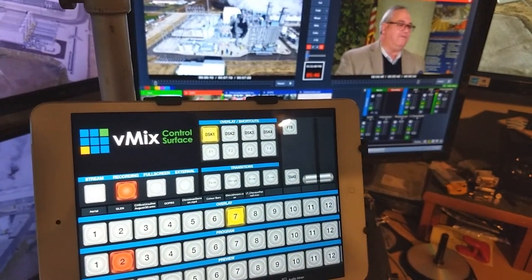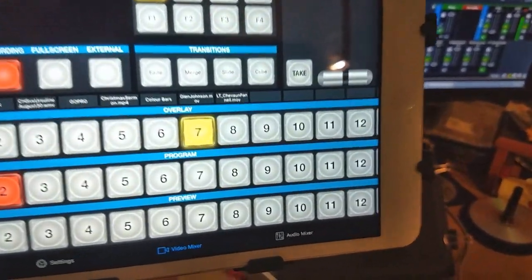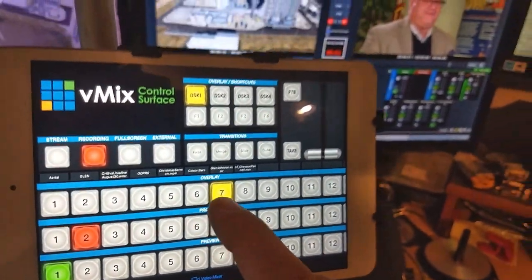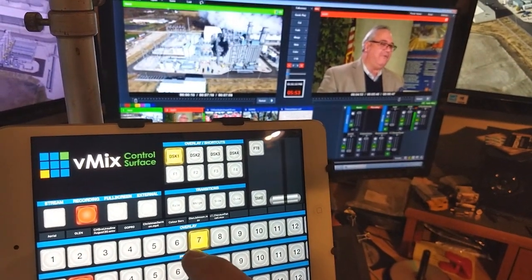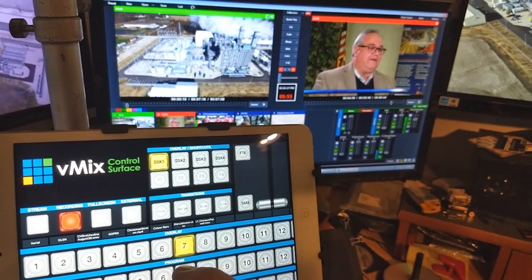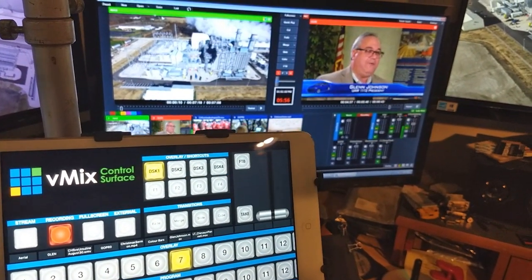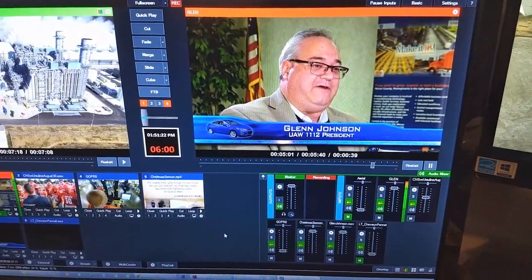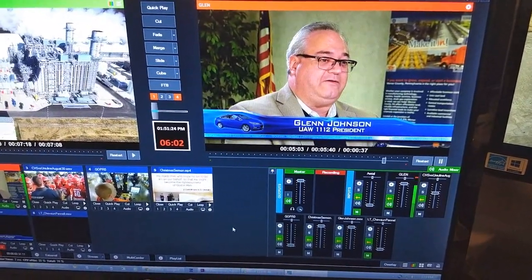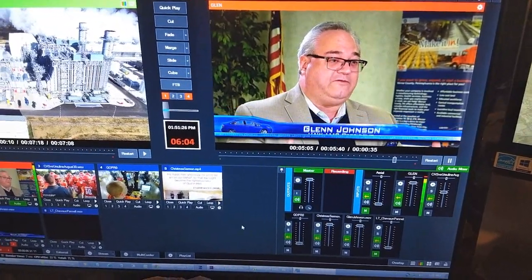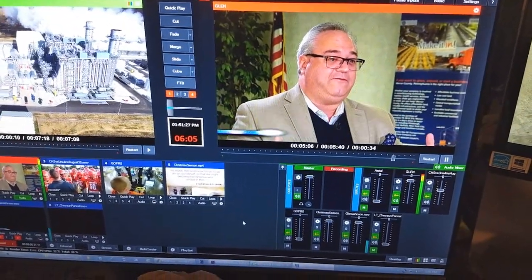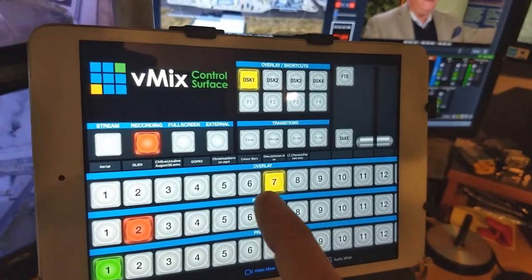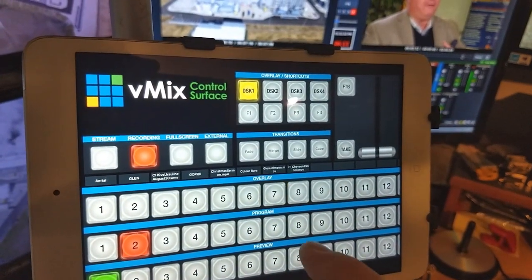We'll go to overlays just for a quick second. Overlay seven is actually Glenn Johnson's overlay, so let's try that. Input seven — and there's his lower third that pops in automatically. I pre-build my lower thirds in After Effects and I pre-build them at nine seconds to automatically go away. So it's going to go away on its own; I did not tell vMix to take that away.